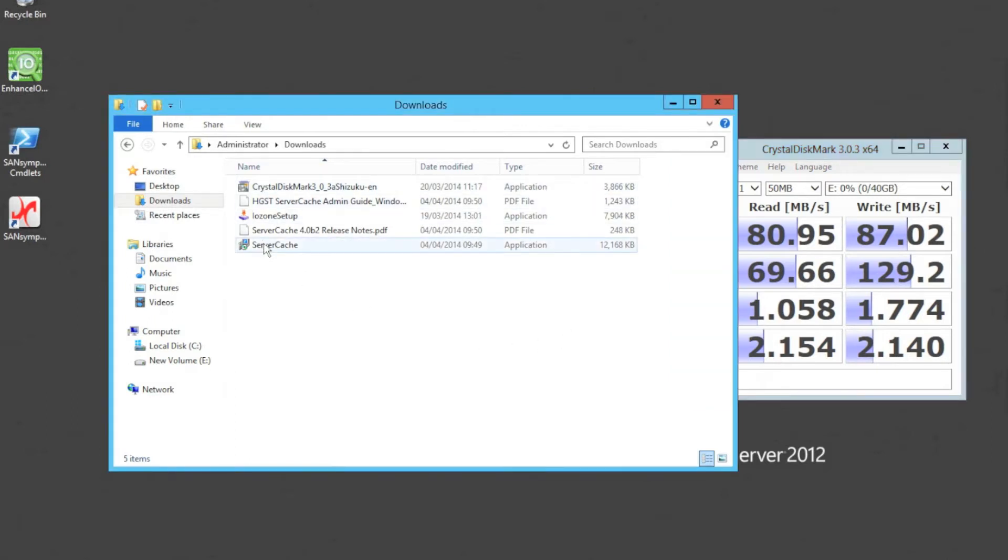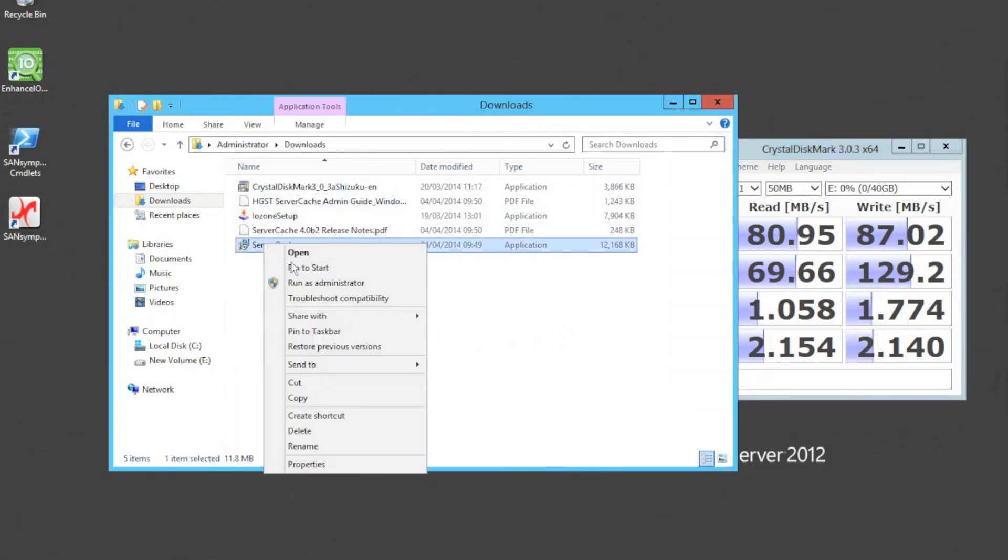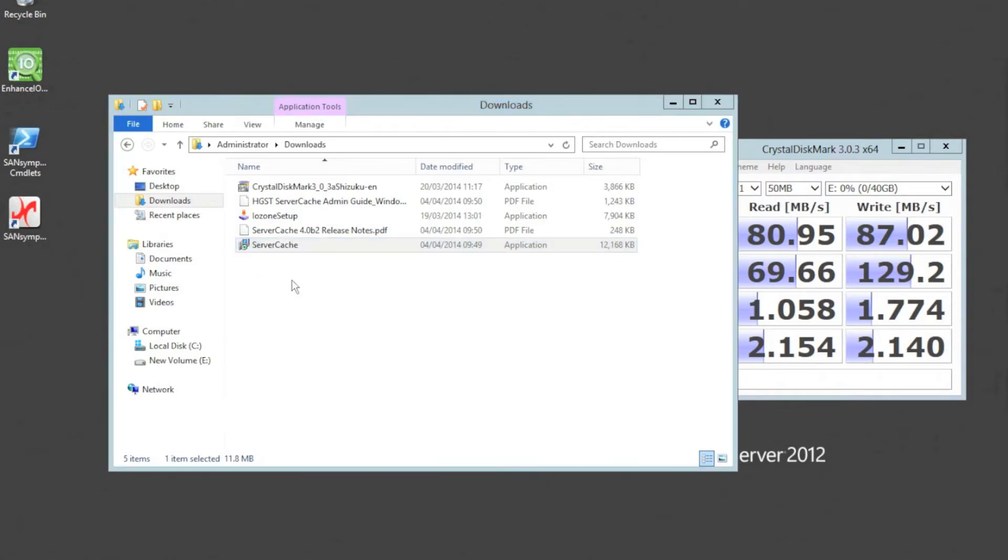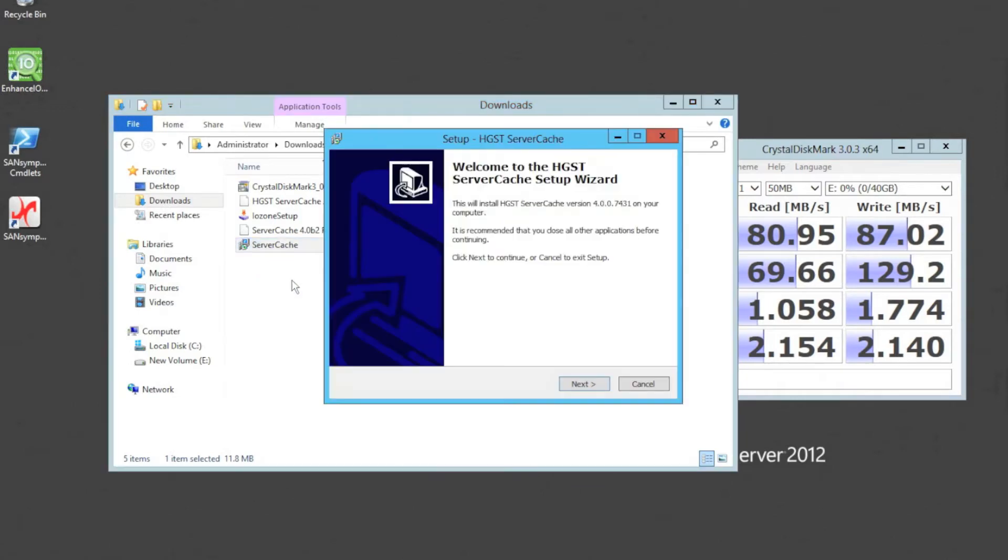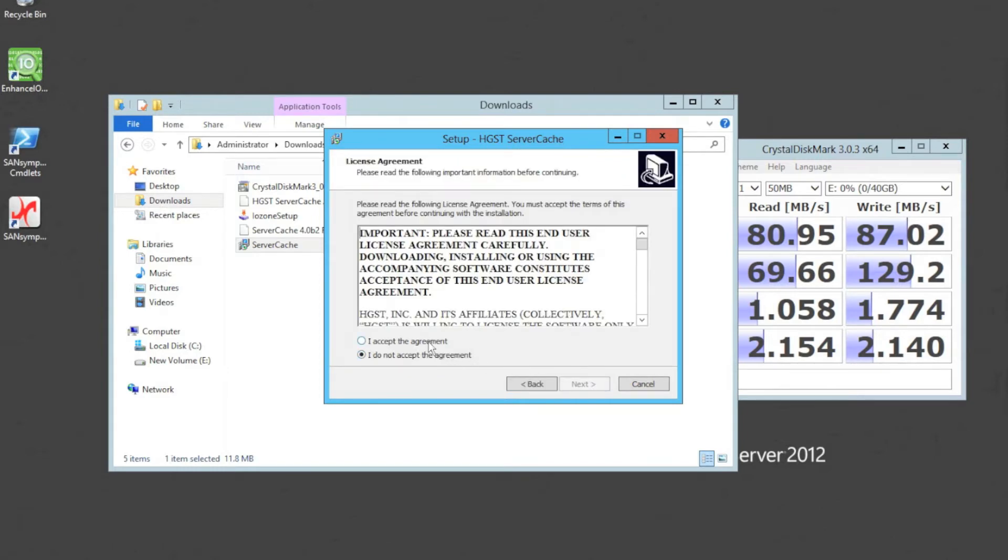So what we do, really straightforward, is download the software, run as administrator, and it comes up and says we're going to install this product called server cache, and we hit next.